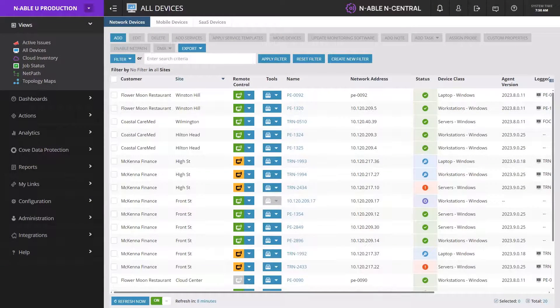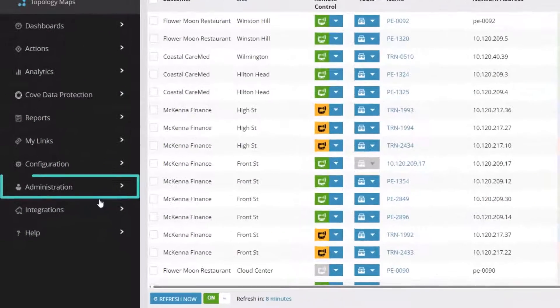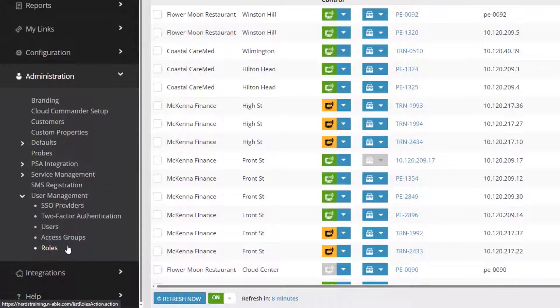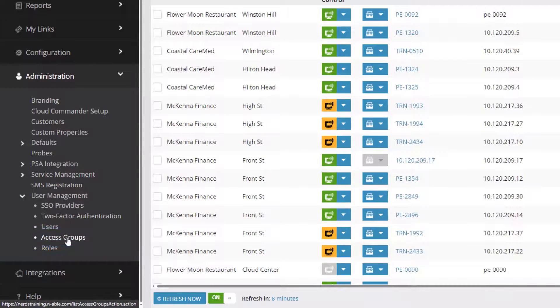From the left menu, click Administration, select User Management, then Access Groups.